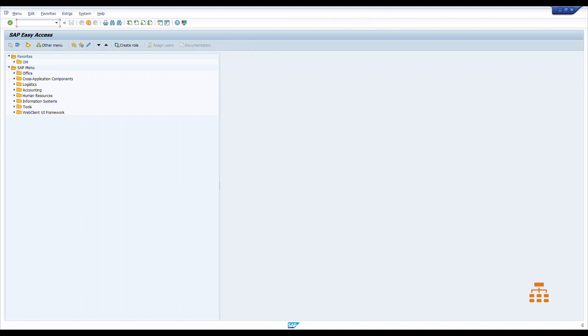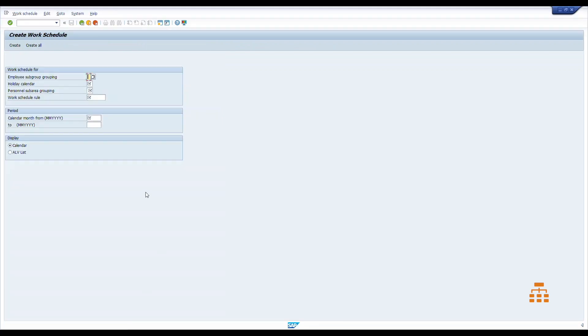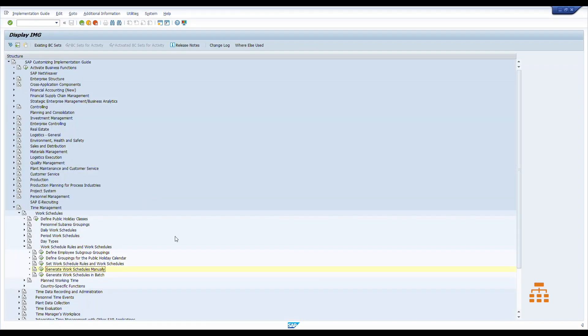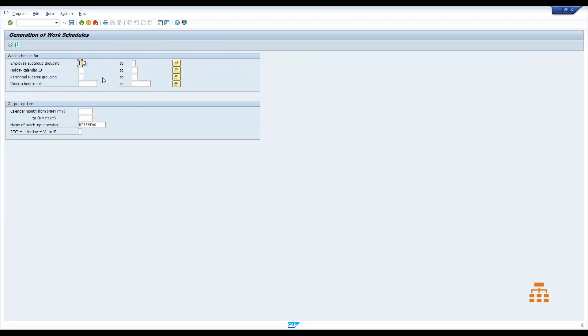And there is another option how we can do this, is to generate work schedules in batch. So click here, fill the same data: holiday class C, holiday calendar US, version of subgroup 10. And let's say we want to generate all work schedules for the United States for this year, so we leave those work schedule rules blank.